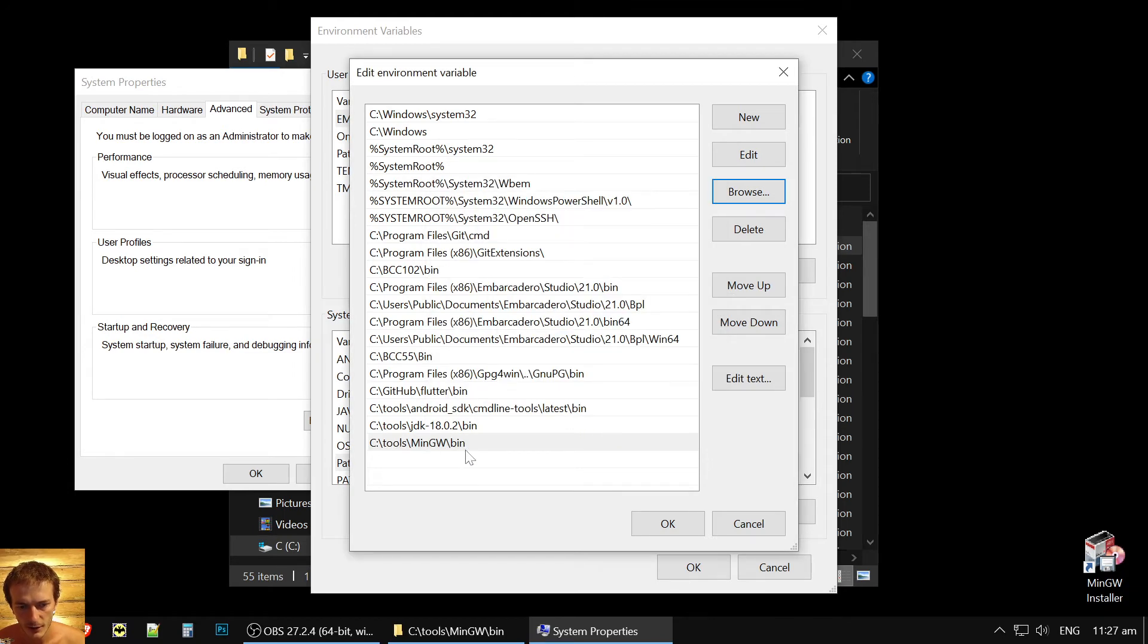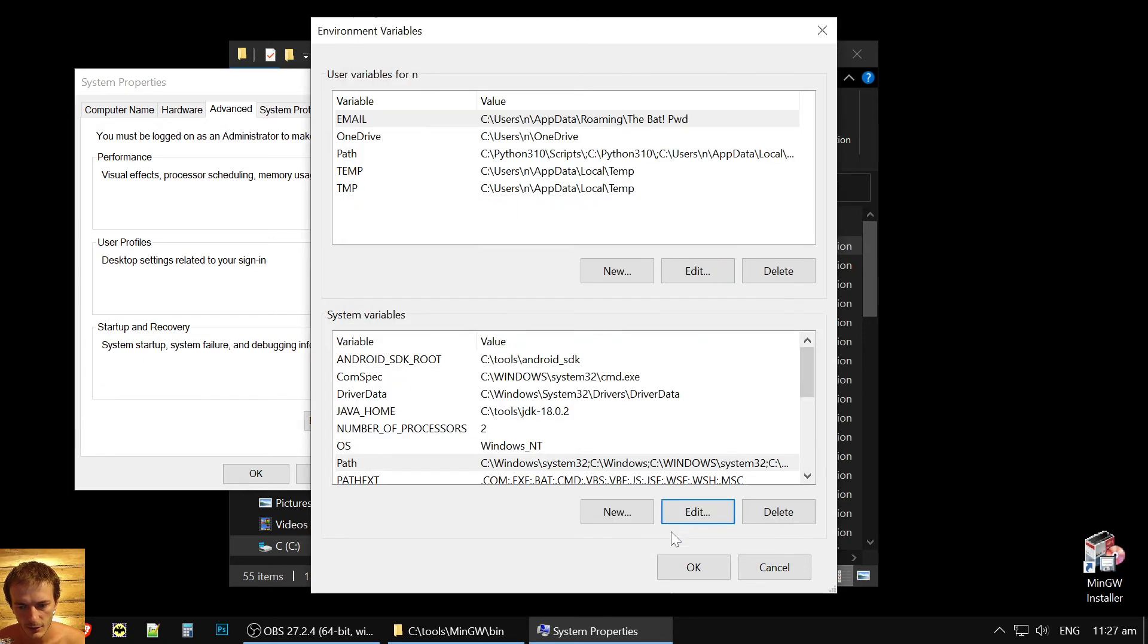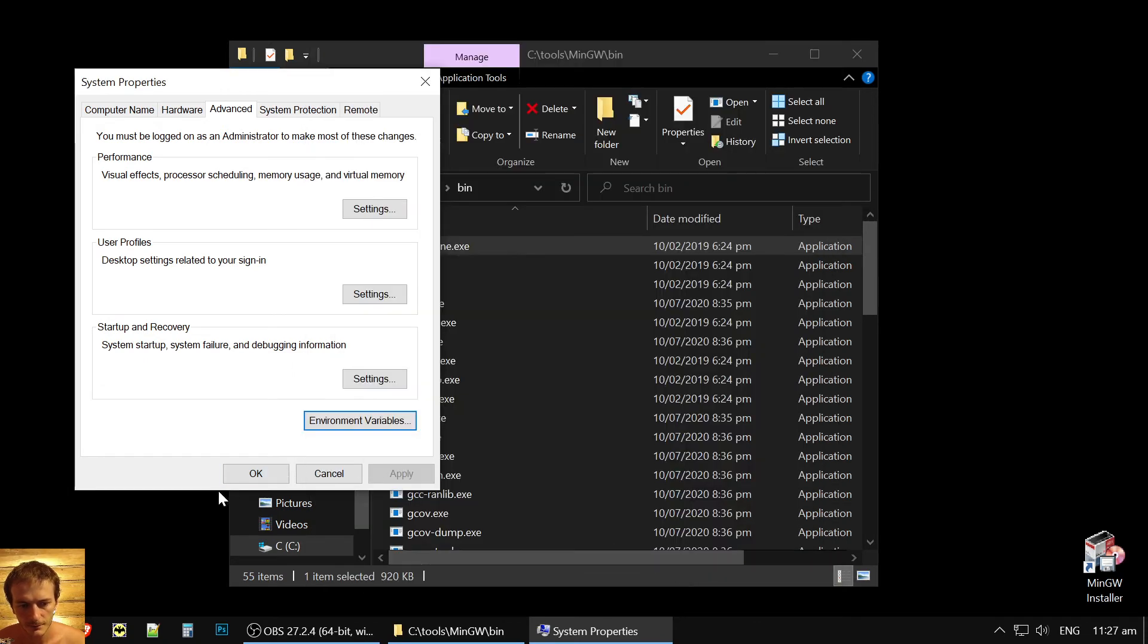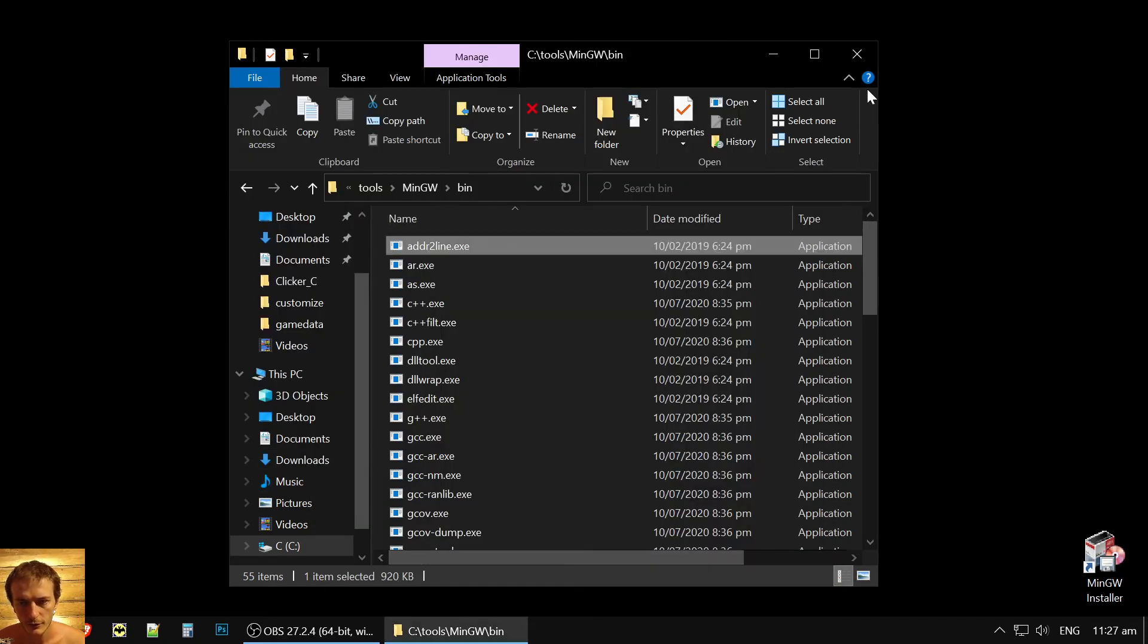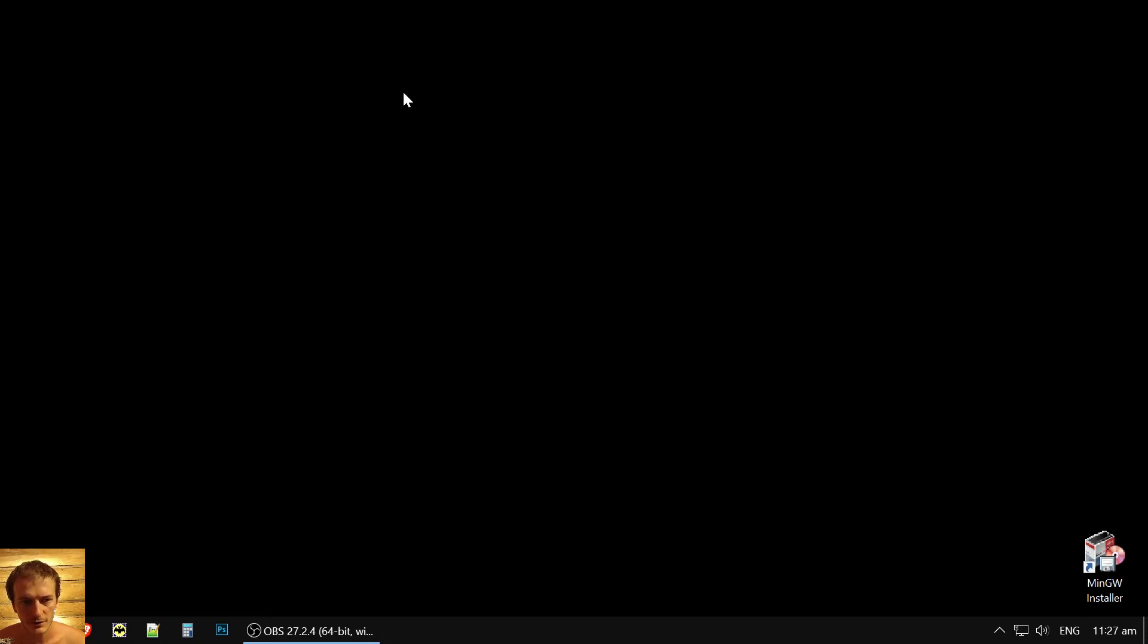And here you find your package for bin MinGW. Okay. Now it's here. And we could save it. Okay. That's it.